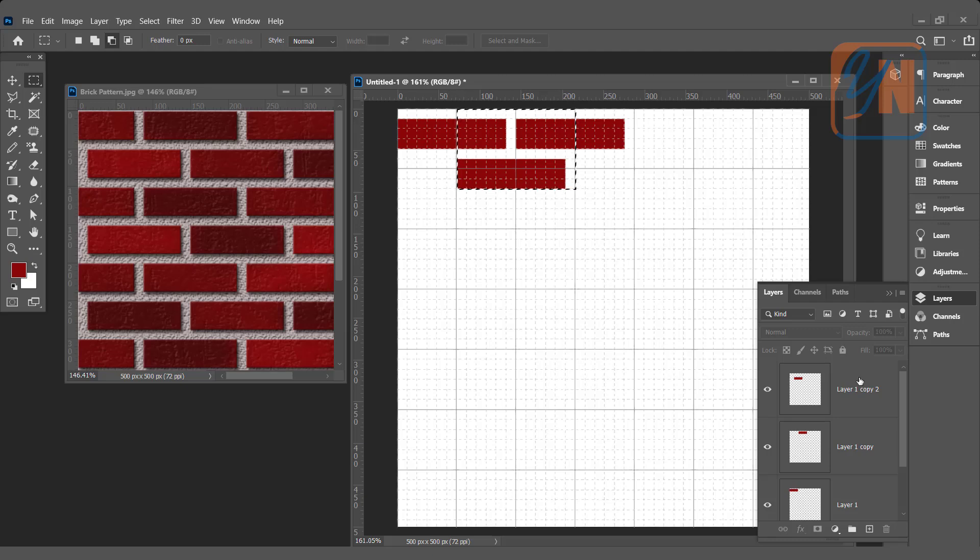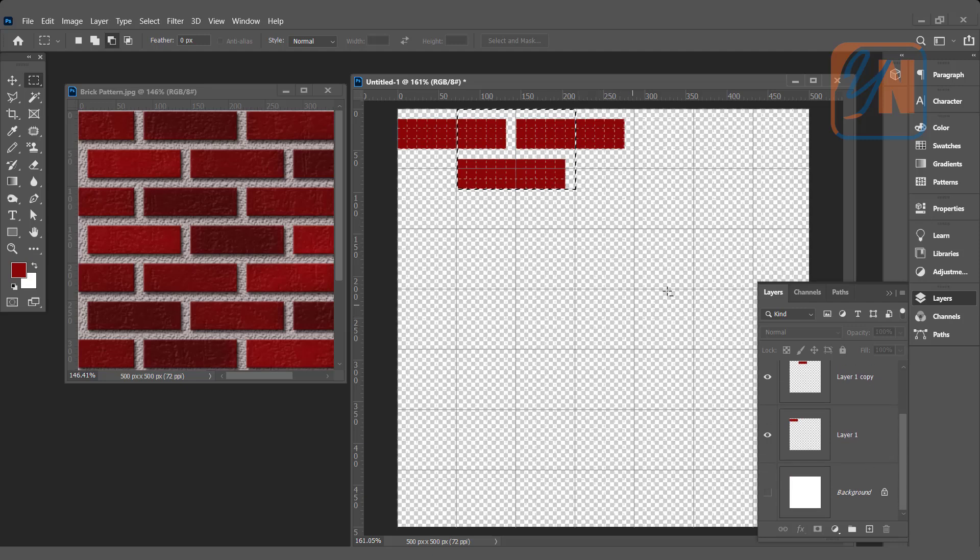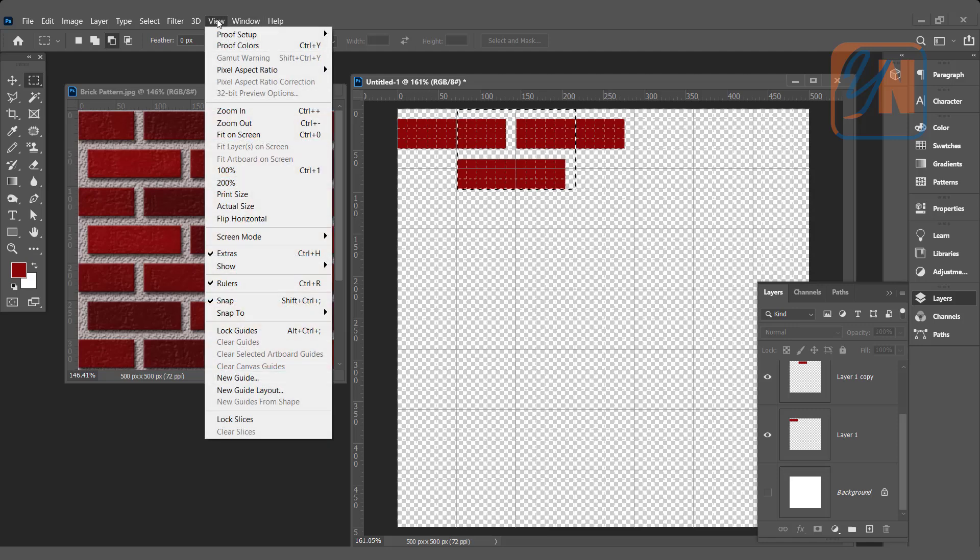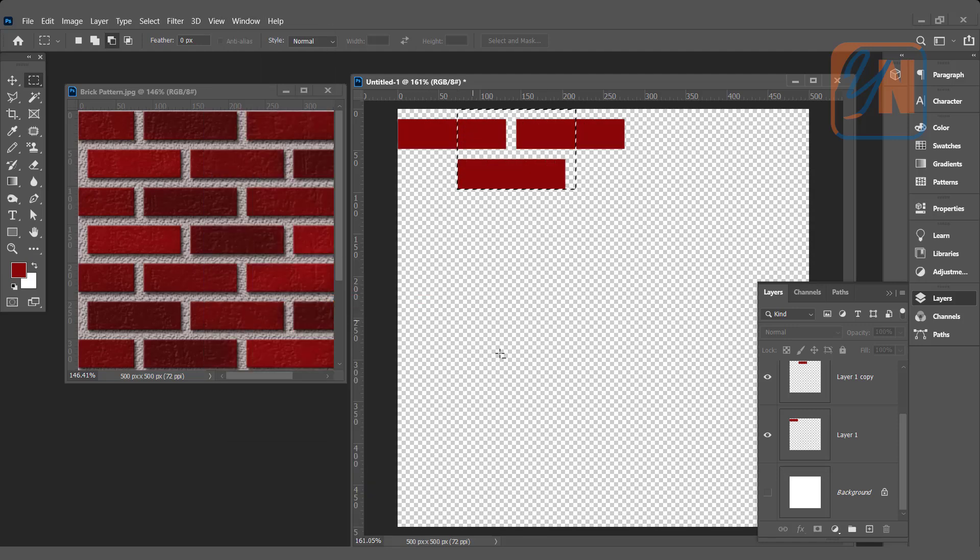Since we need a pattern without background, we can turn off the background. Also, we don't need the grid anymore. Click on View and click on Grid. This is the area we are going to define as a pattern.